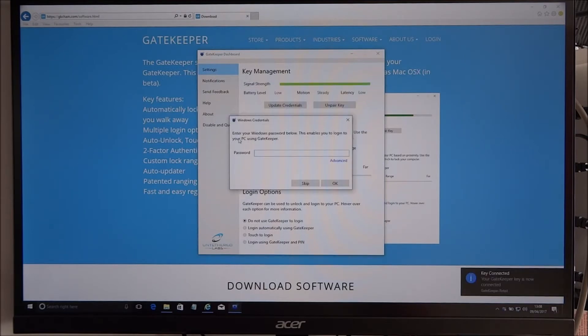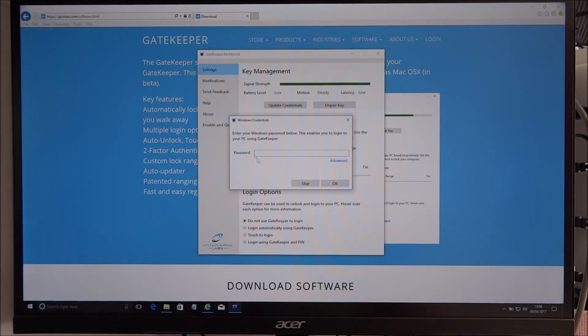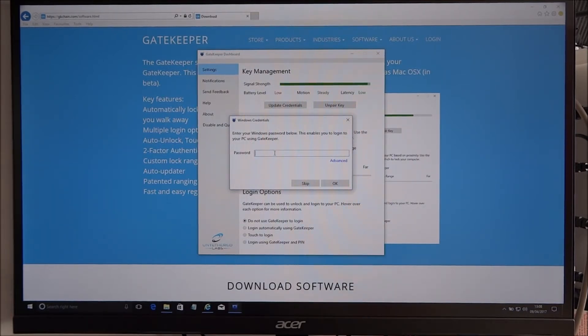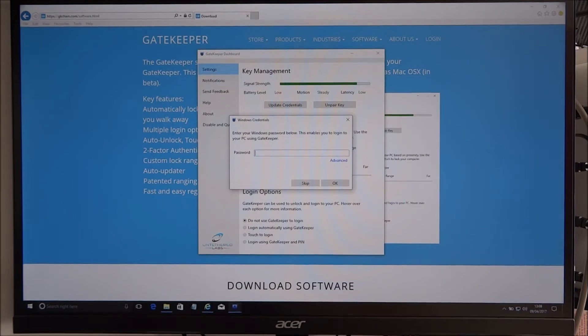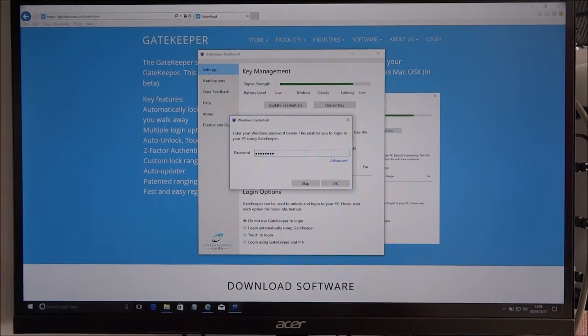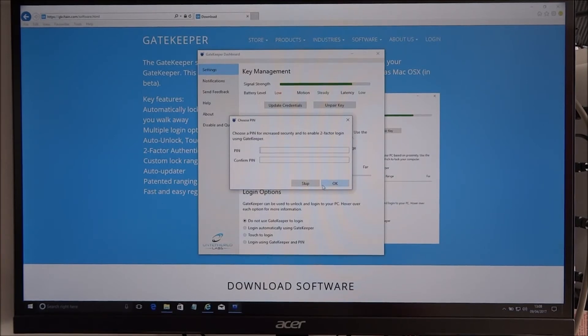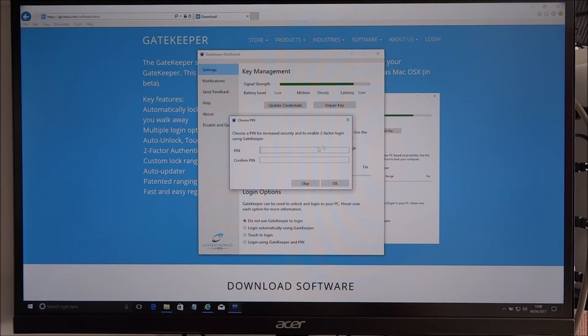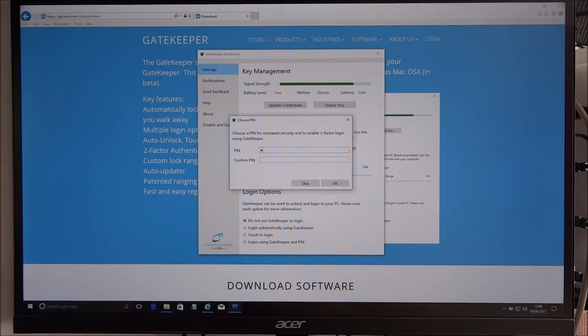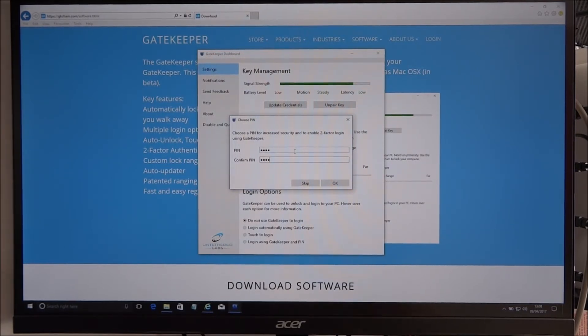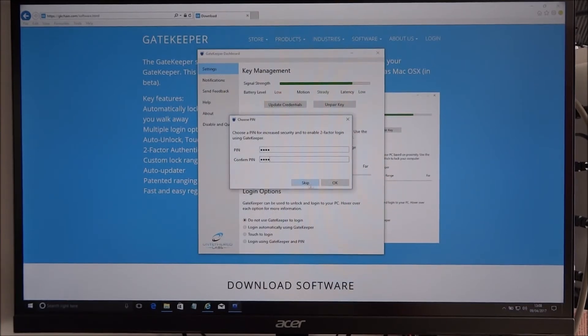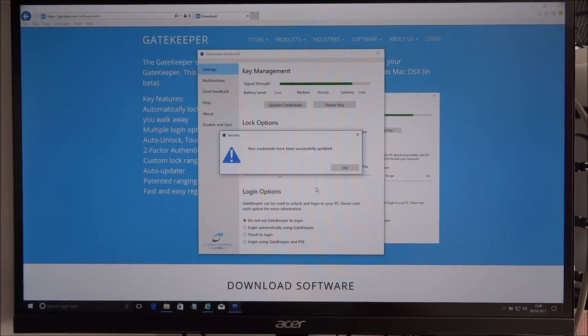Okay, so that's good. Enter your Windows password below. This will enable you to log in to your PC using Gatekeeper. Okay, so let me enter my Windows password. Okay. Choose a PIN. Okay, yep, I'll pick a PIN. Okay.